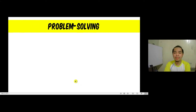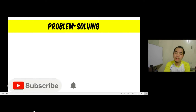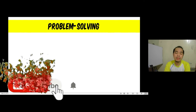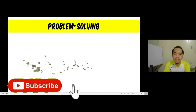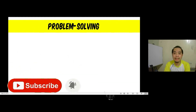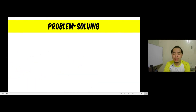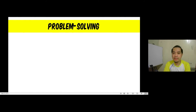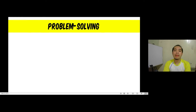Hello, welcome to another presentation on problem solving. In the previous video we talked about the two types of reasoning, which are inductive and deductive, and why did we discuss this first? Because these types of reasoning are something that we can apply when we are asked to do problem solving.